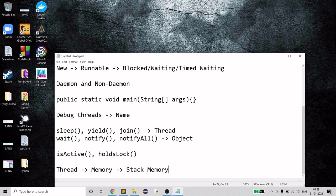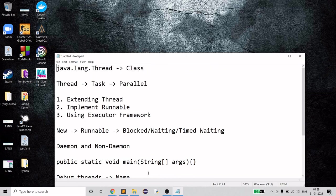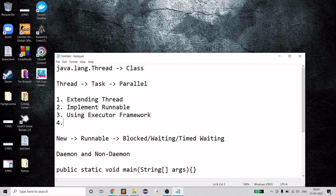The Callable interface was introduced in Java 5. Unlike Thread and Runnable, which don't return anything, the Callable interface returns a Future object. You can use the `get()` method on that Future object to retrieve the result of the task execution.